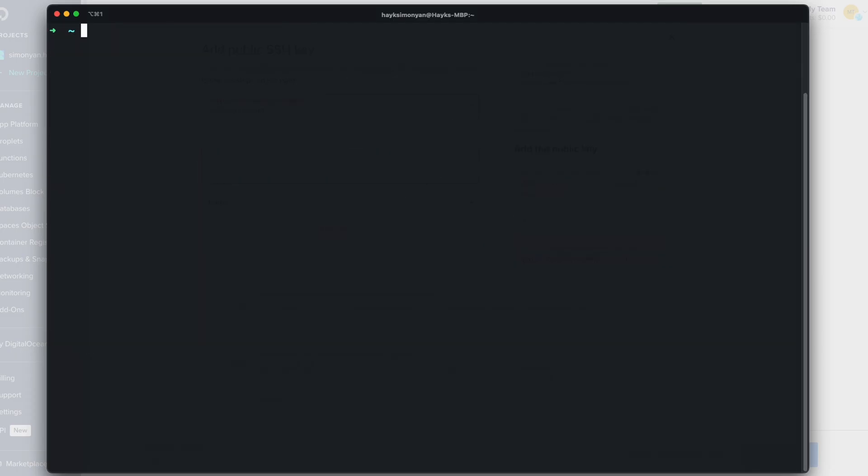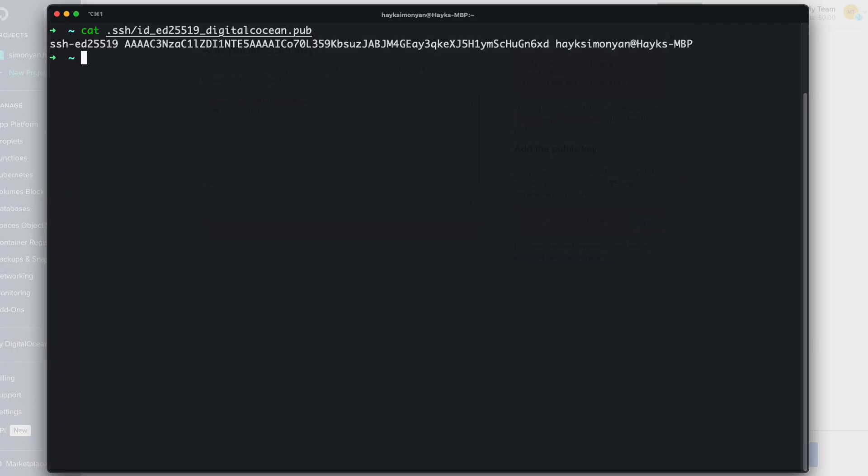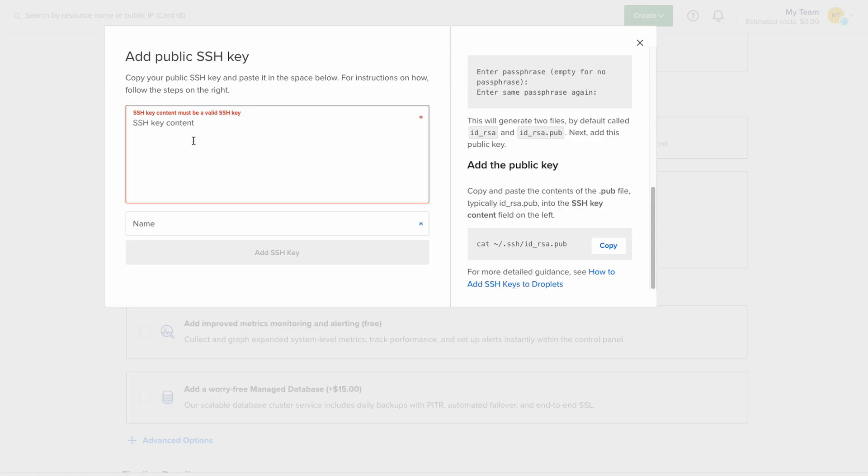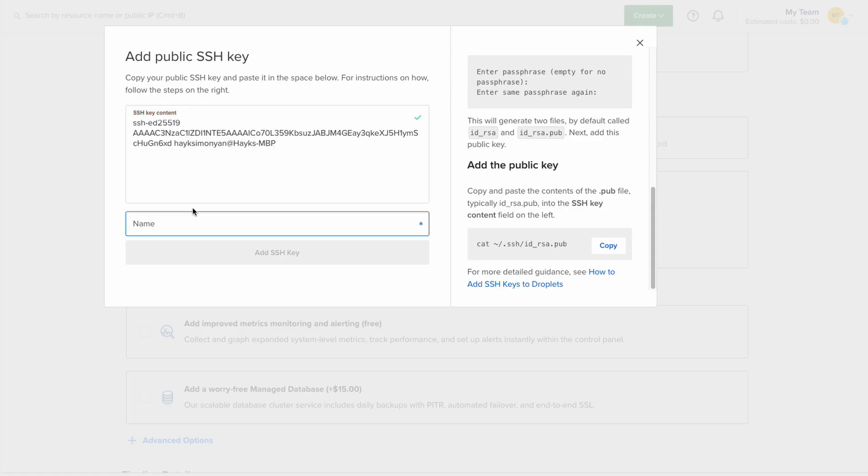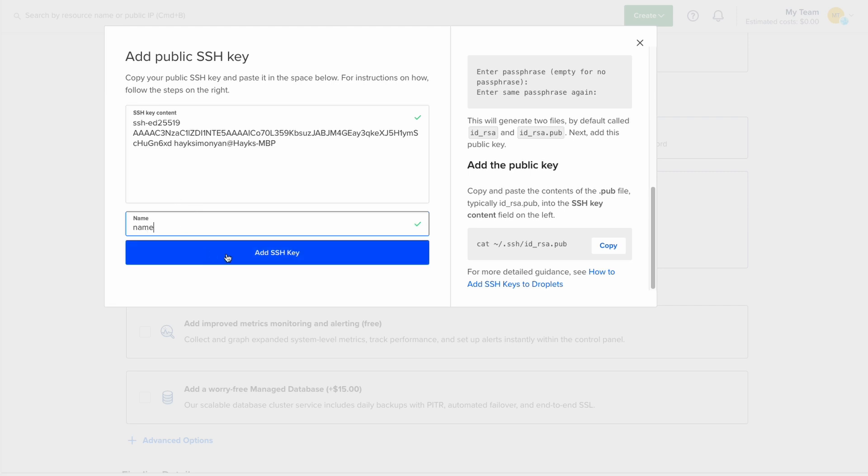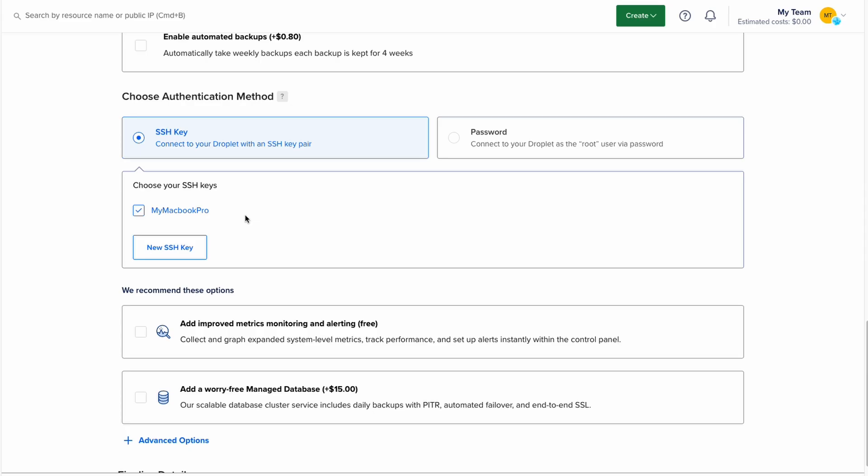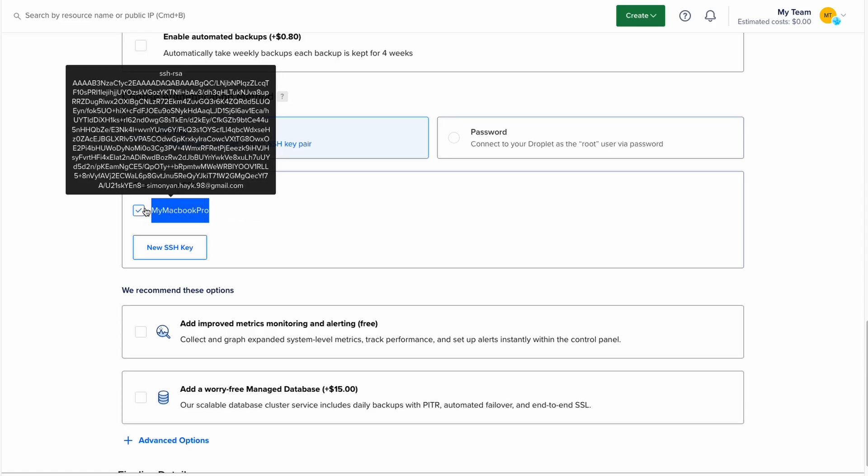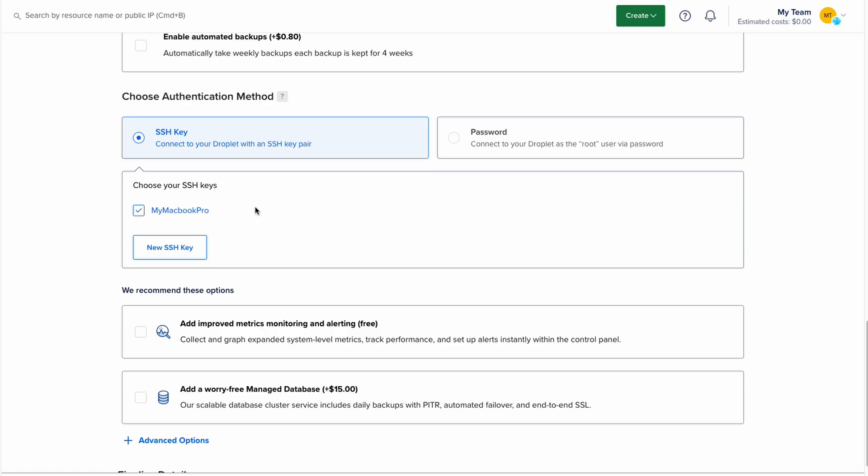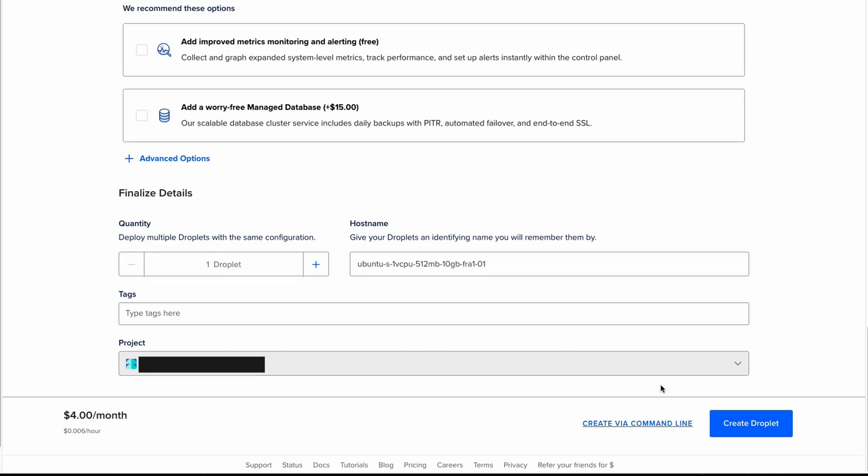Now we just need to copy it and for that use the cat command followed by the path to your public key which is .ssh slash the public key name and hit enter. And this is your public key. You'll need to copy this and paste it into DigitalOcean and also set a name for your SSH key and add SSH here. So in my case I already have one and I don't need to add it. And that's it we can create our droplet.